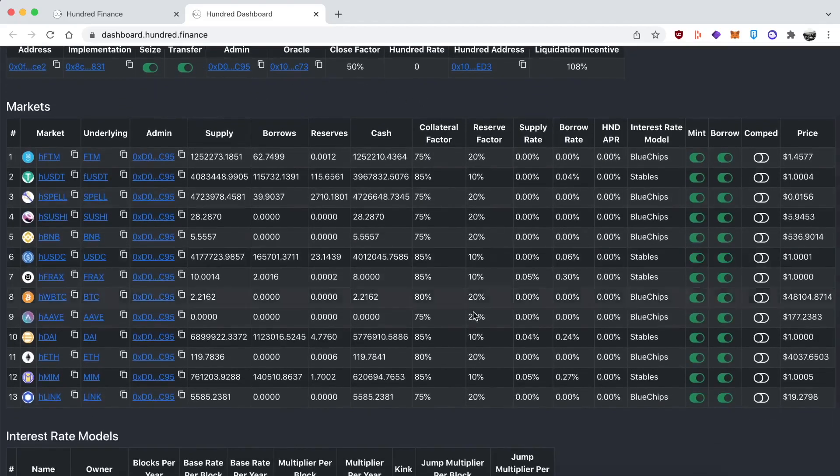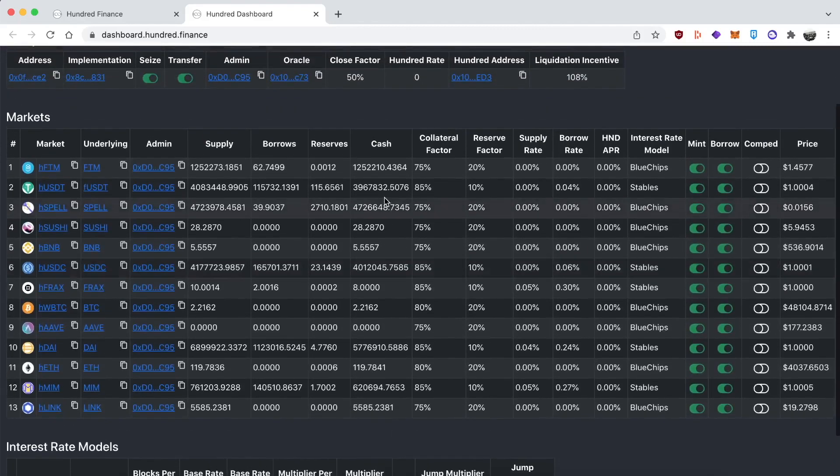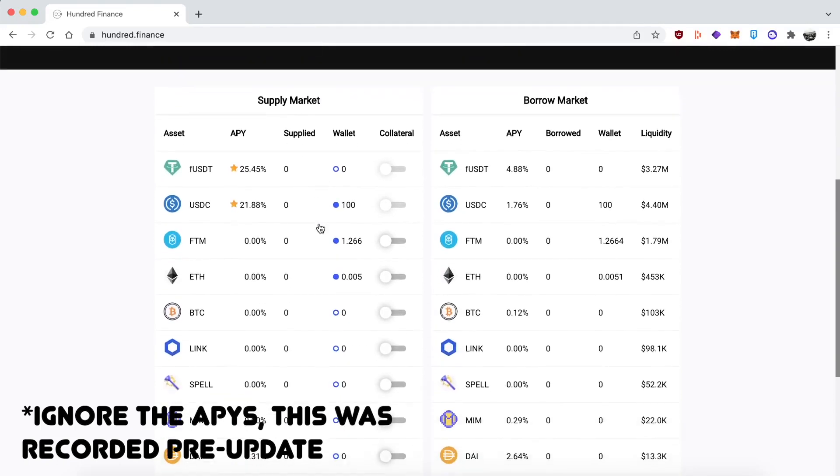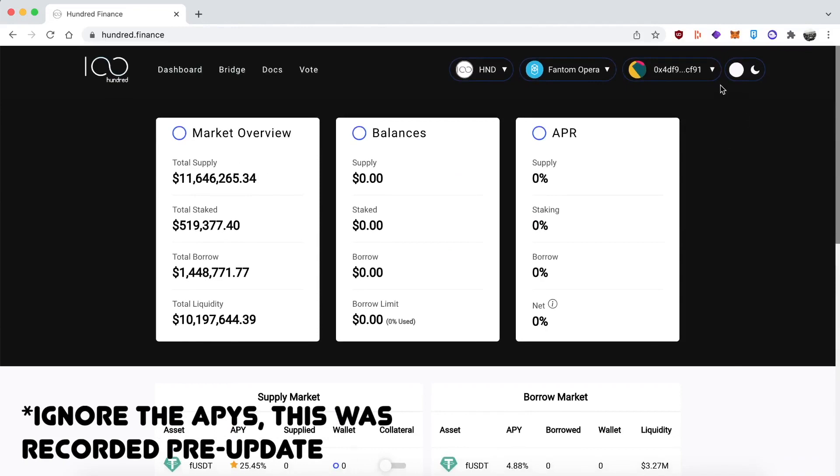Anyhow, I'm going back to the dashboard to show you how I can supply my USDC and start farming for the HND rewards.